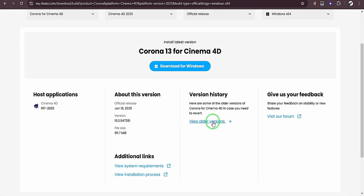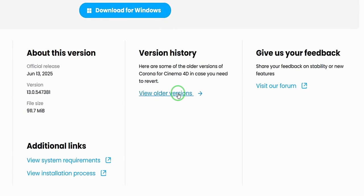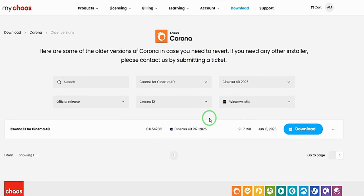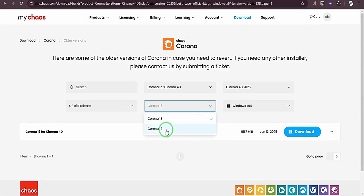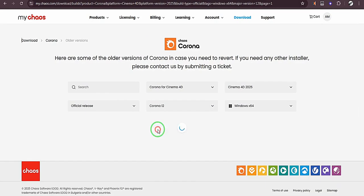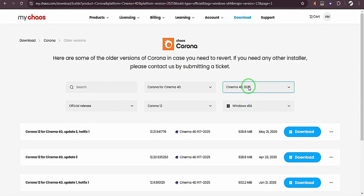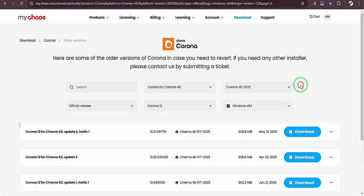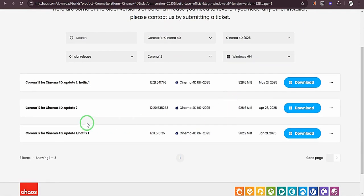So here is Corona 13 for Cinema 4D, but if you do want to install a different version from 13, you can go to view older versions here. And here you can choose Corona 12 and for Windows and for version 2025, because that is what I have. But you can choose any version of Cinema 4D you want to use.